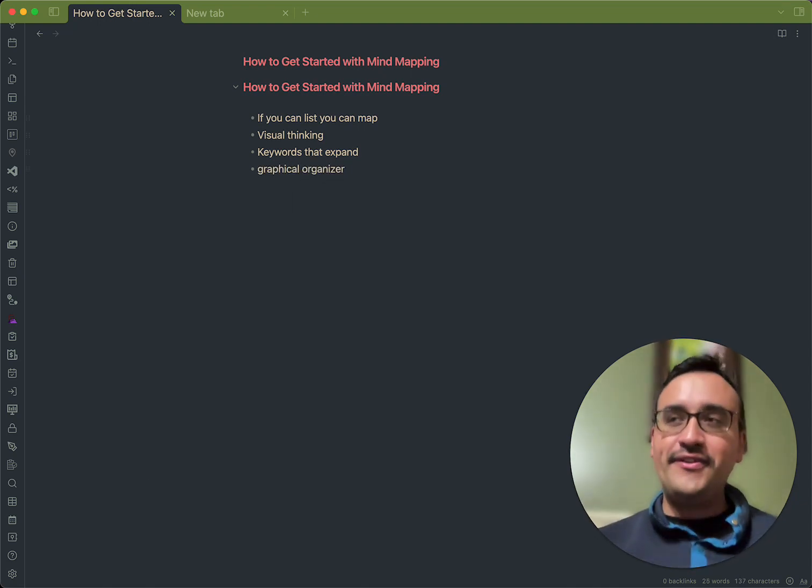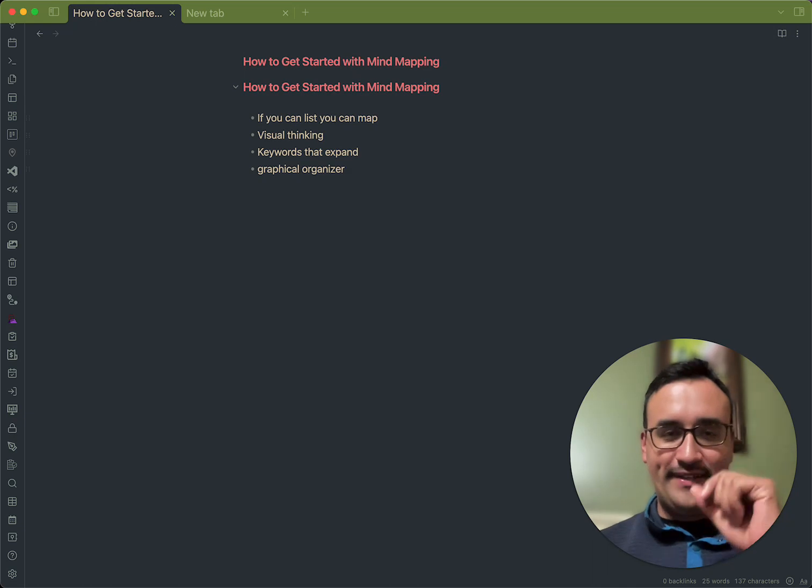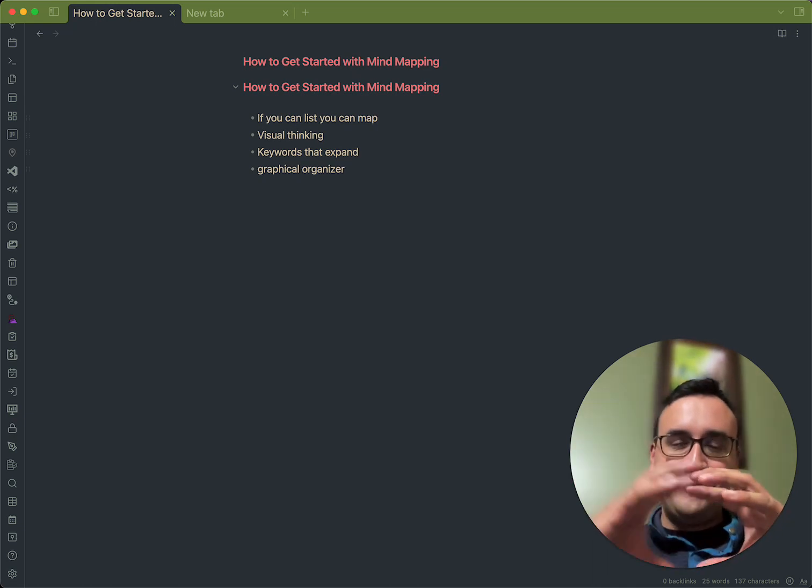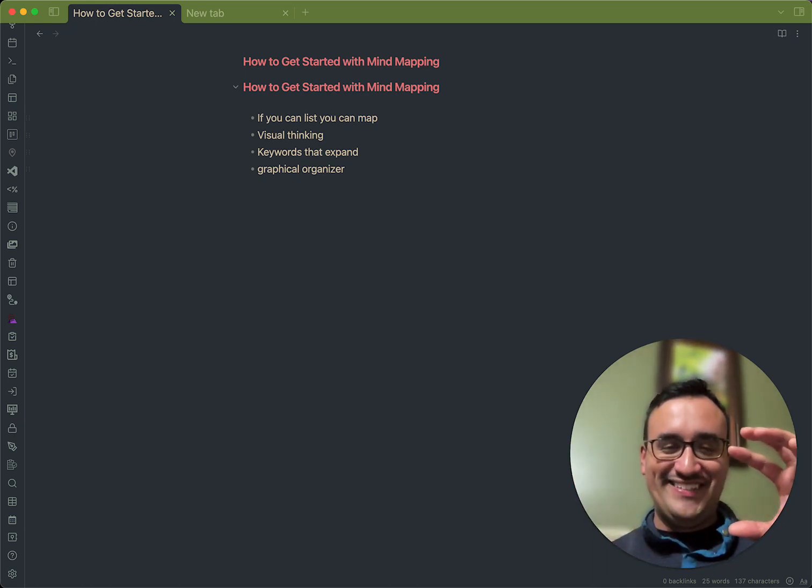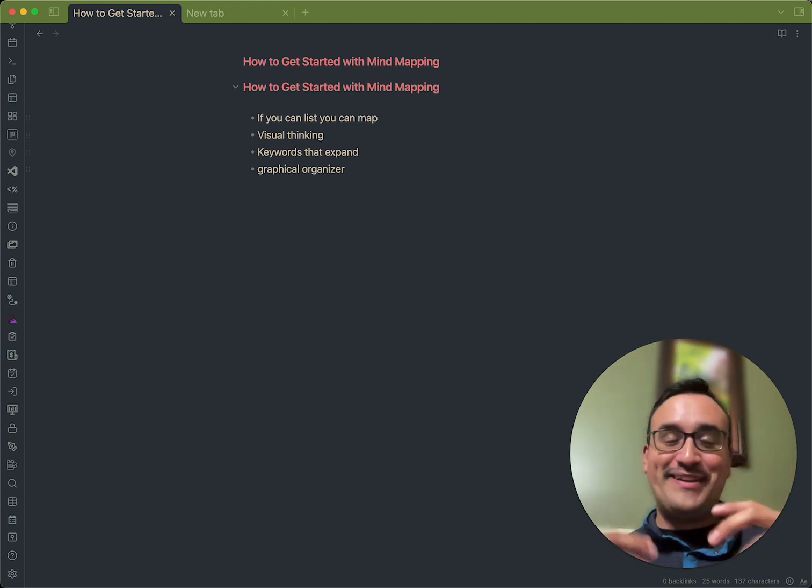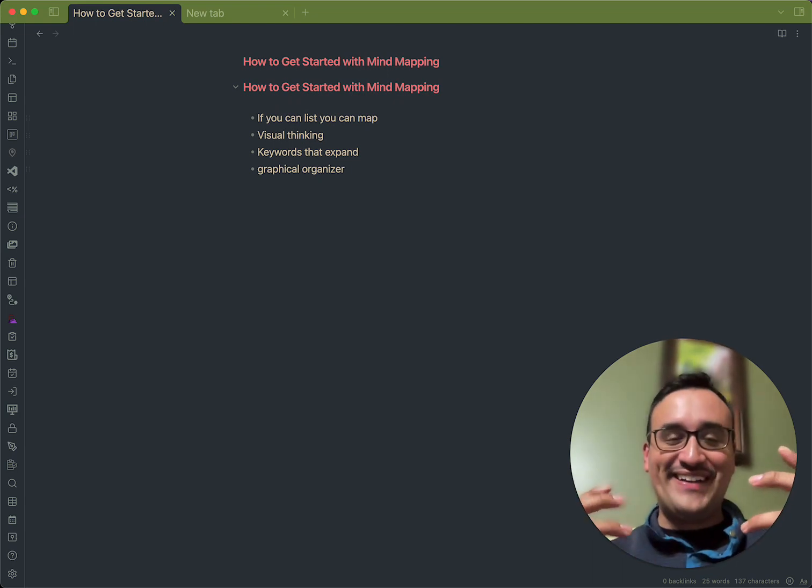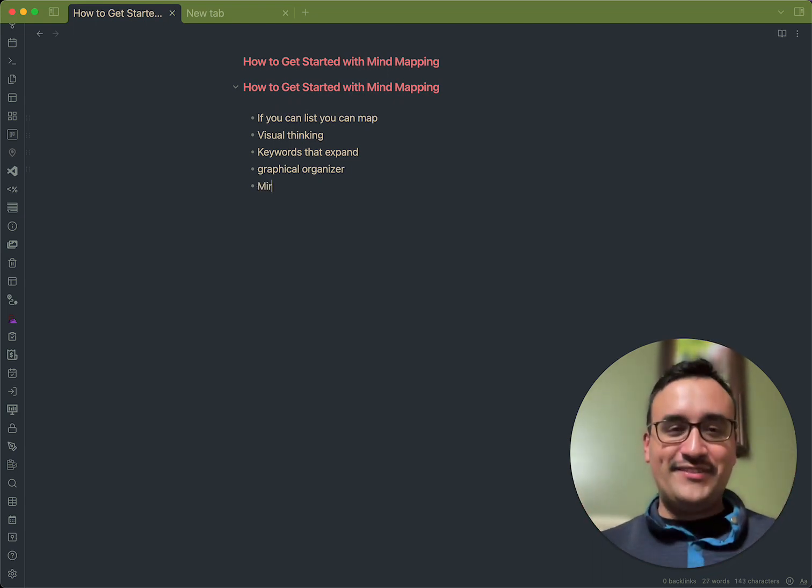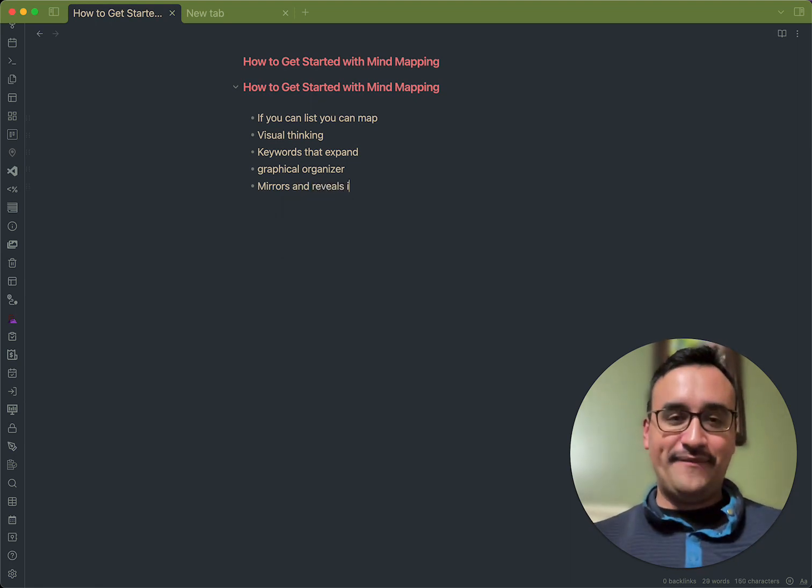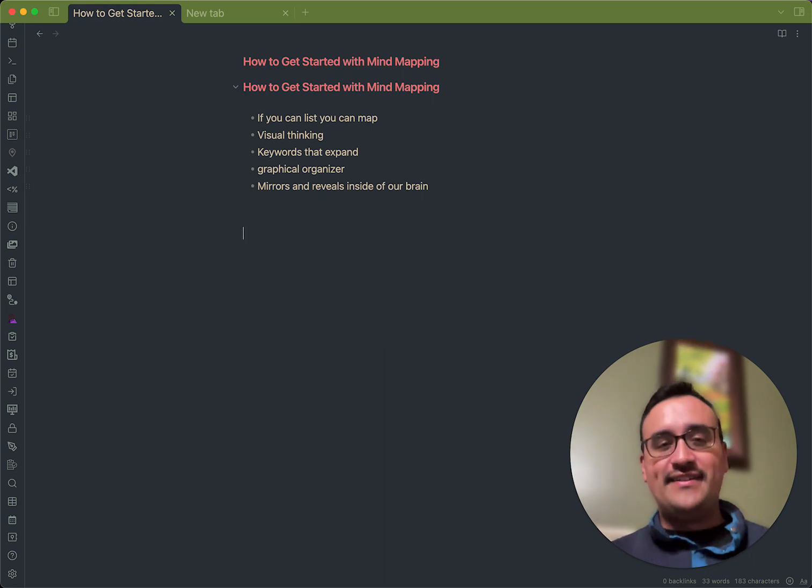So, what you're doing is you're taking one idea, in this case one word, and you're building tentacles to it. Yes, it's not an octopus, but you can think about it that way. And that actually mirrors and reveals what we have inside of our brain. Okay, so what you see here is a list.